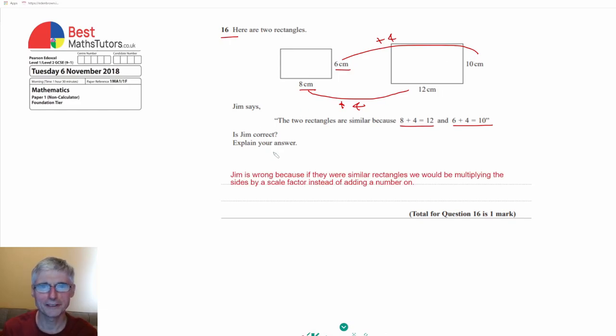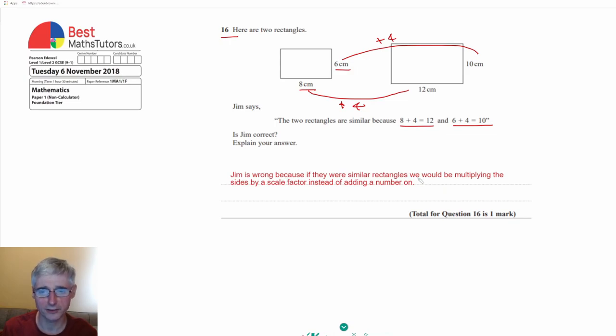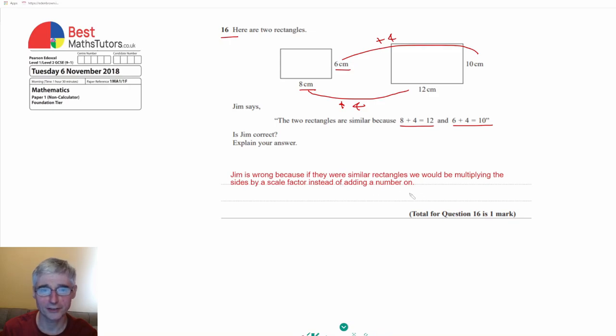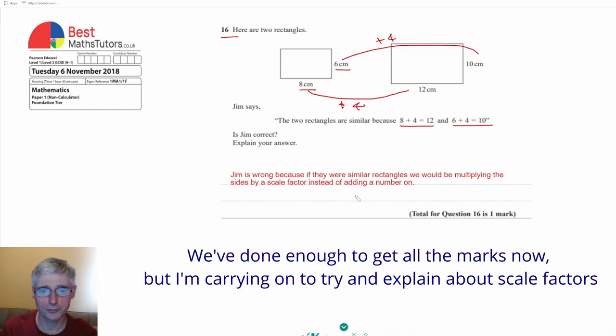All we'd need to say is that Jim is wrong because if they were similar rectangles then we would be multiplying the sides by a scale factor instead of, as Jim has done, adding a number onto each one of the sides. So that's all we would need to do to get the one mark.